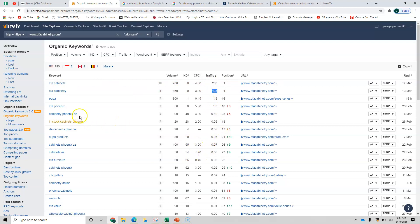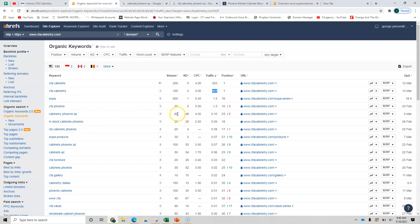So if we were to look at certain words like cabinetry, Phoenix, Arizona, a really good buyer intent keyword. Last month received 60 search volume and you're down to 23. So you don't have any traffic from that.